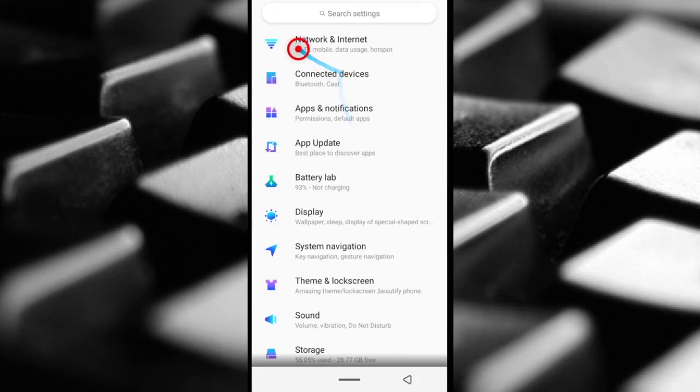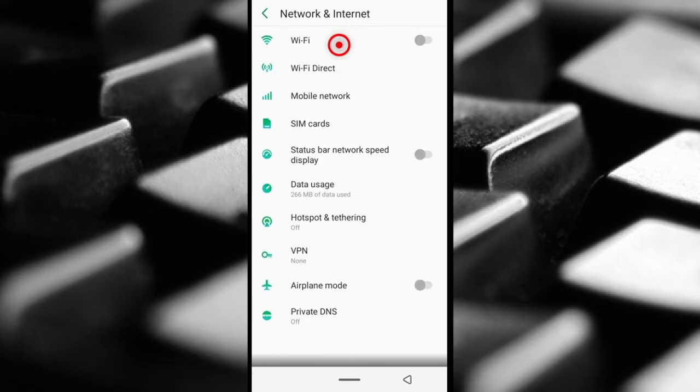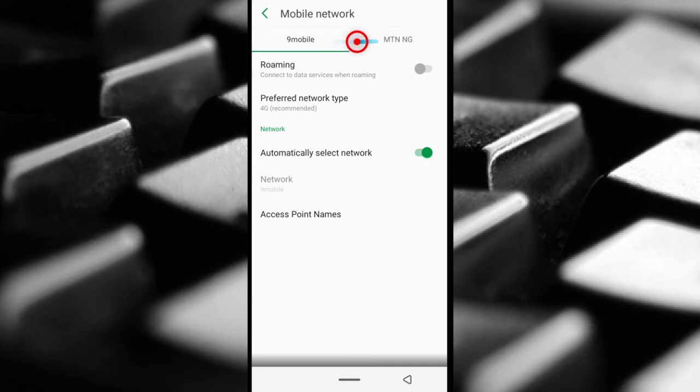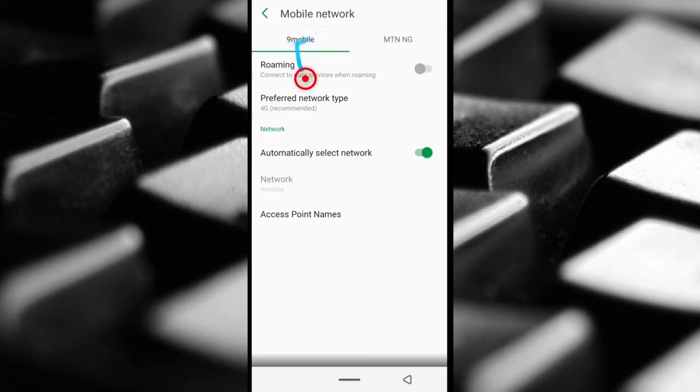Next I'm going to tap Network and Internet, Mobile Network. Yours can be different but it should be similar in some way. I have a dual SIM phone so yours can be single SIM phone or dual as well. You have to select the network you're interested in changing. So for me it's this one.